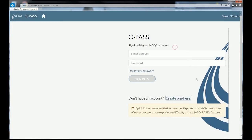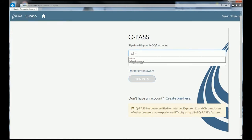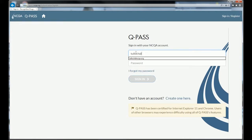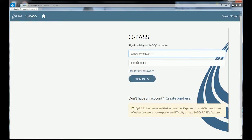I'm going to show you how the sign-in works now by putting in my email address. I've already saved my password so it pops up, and I click sign in to enter the system.